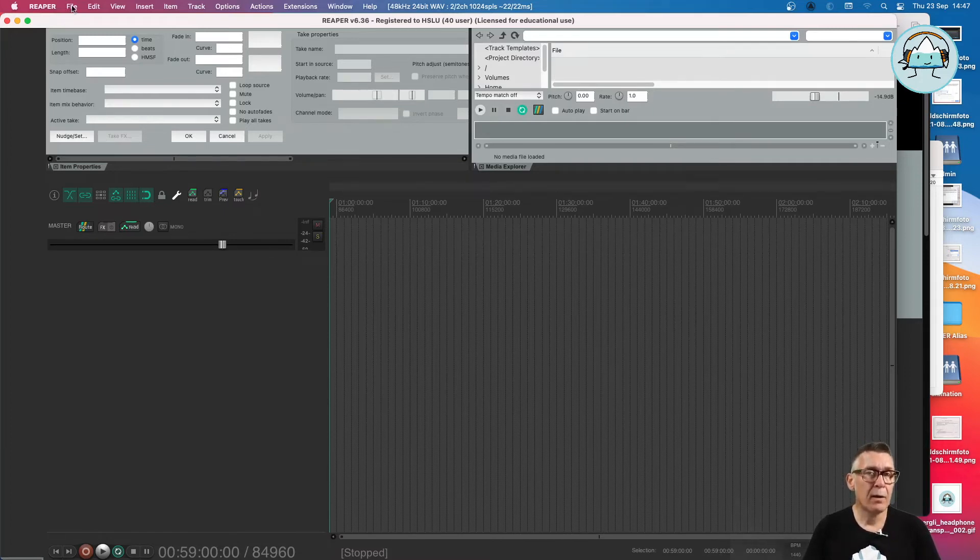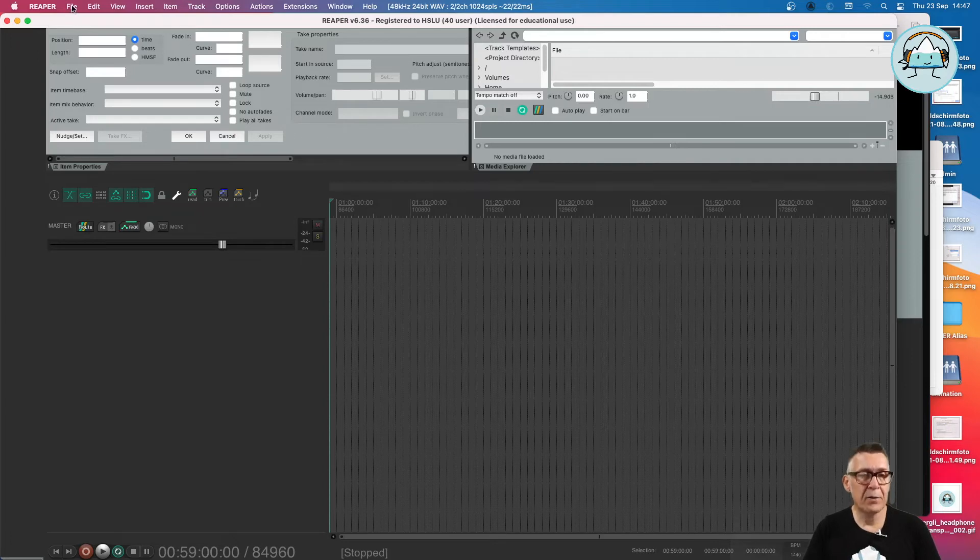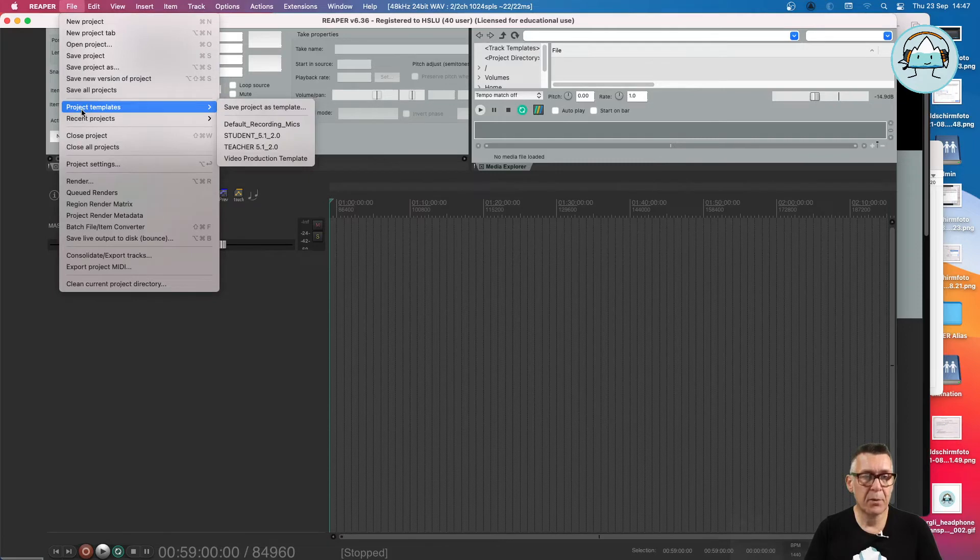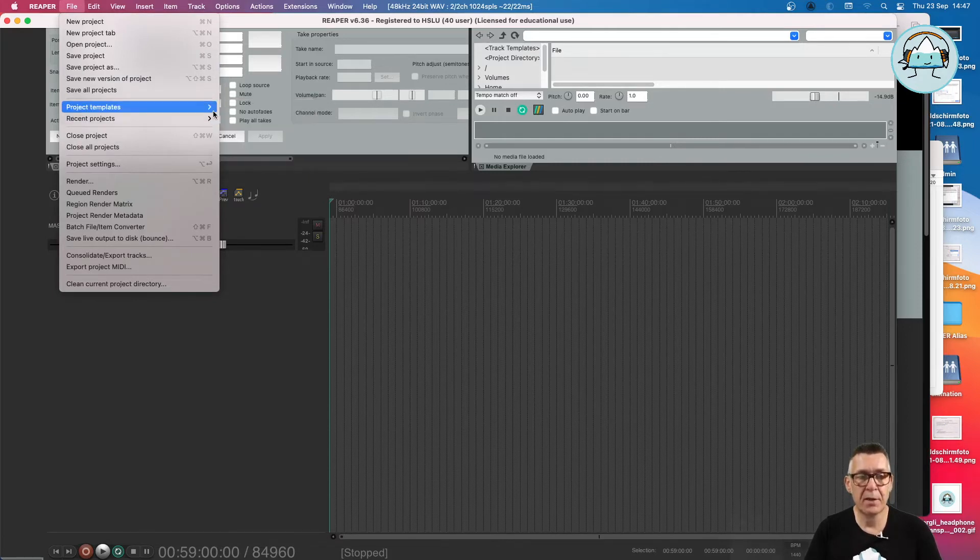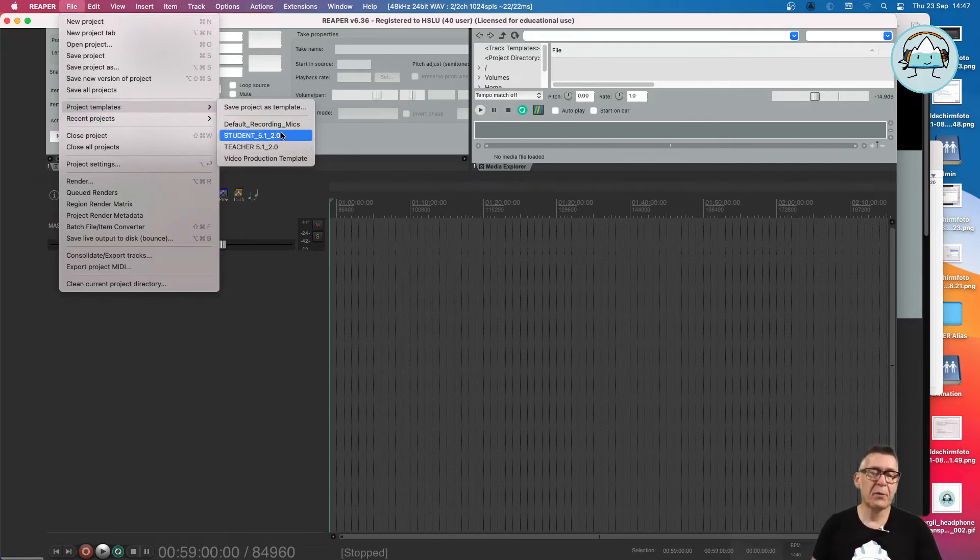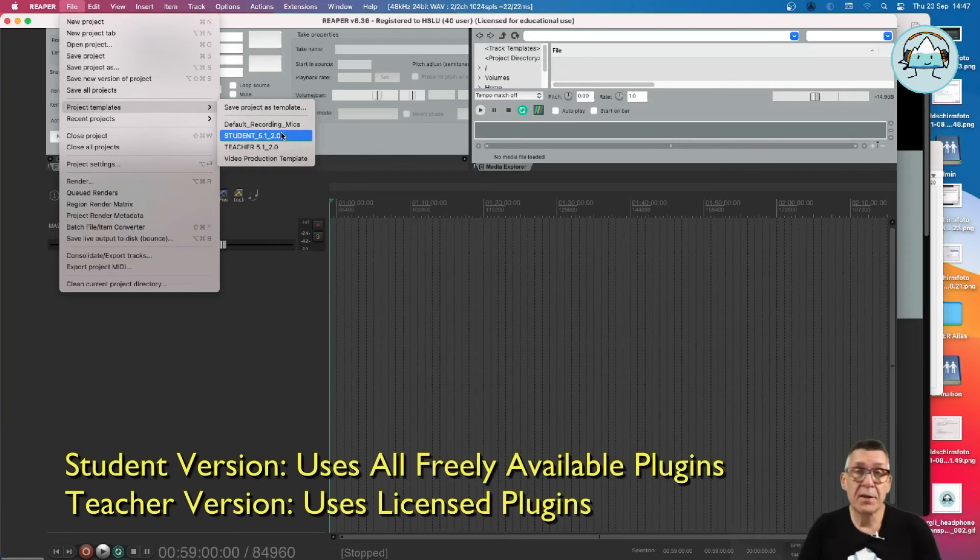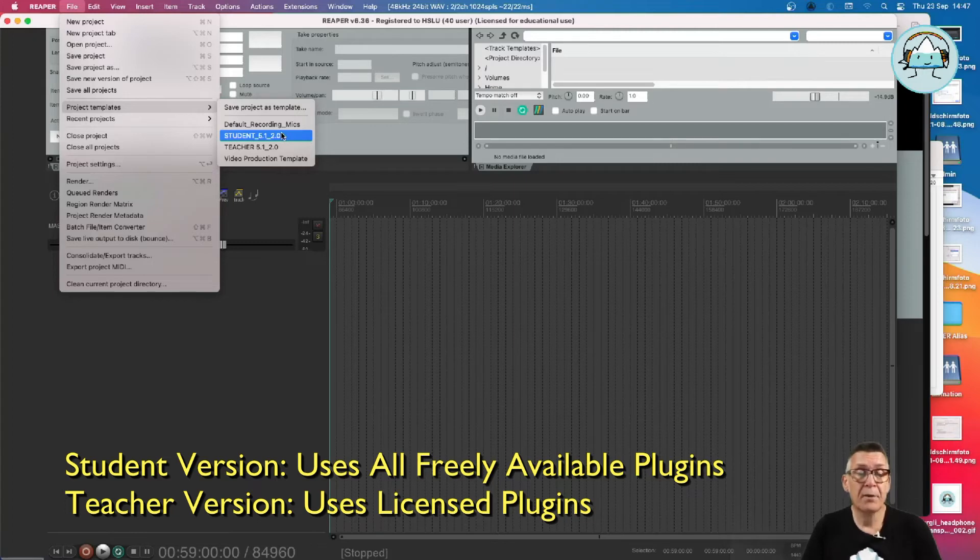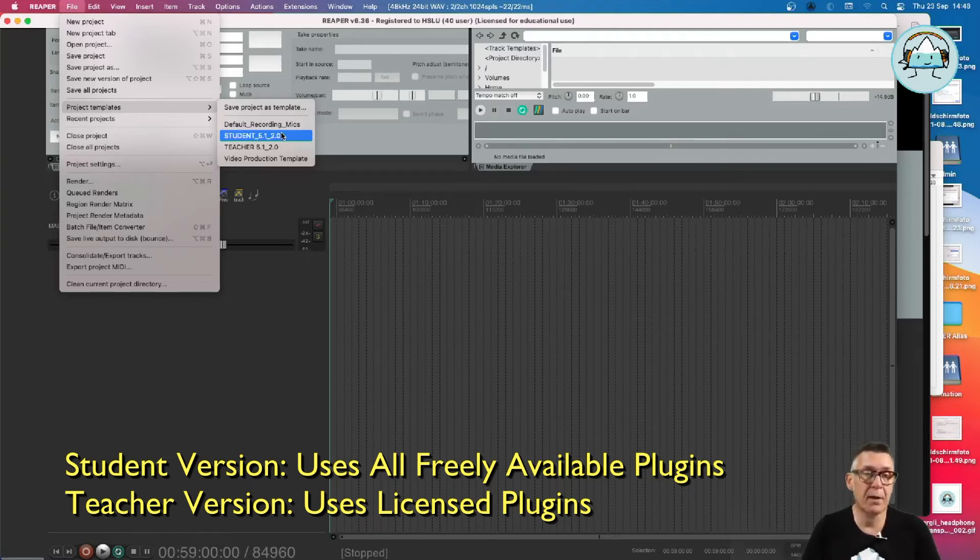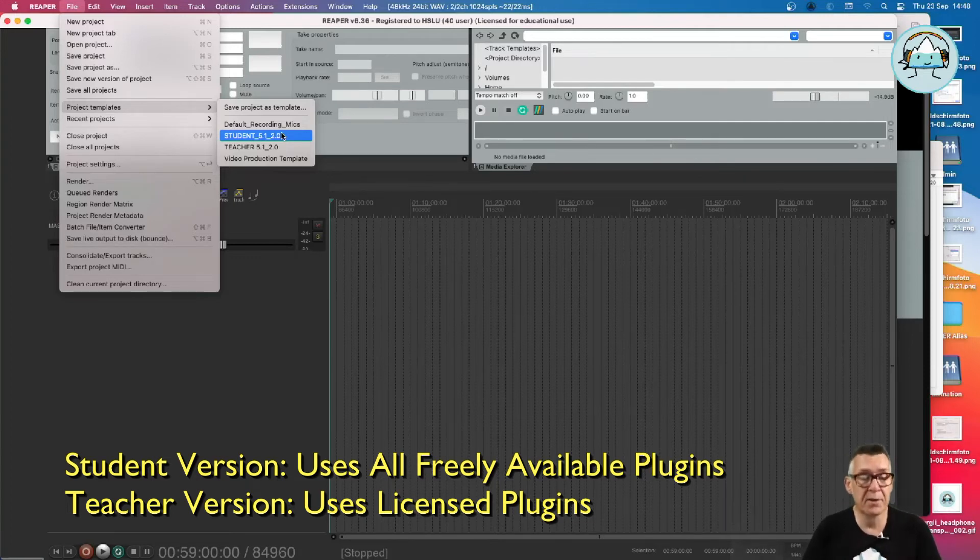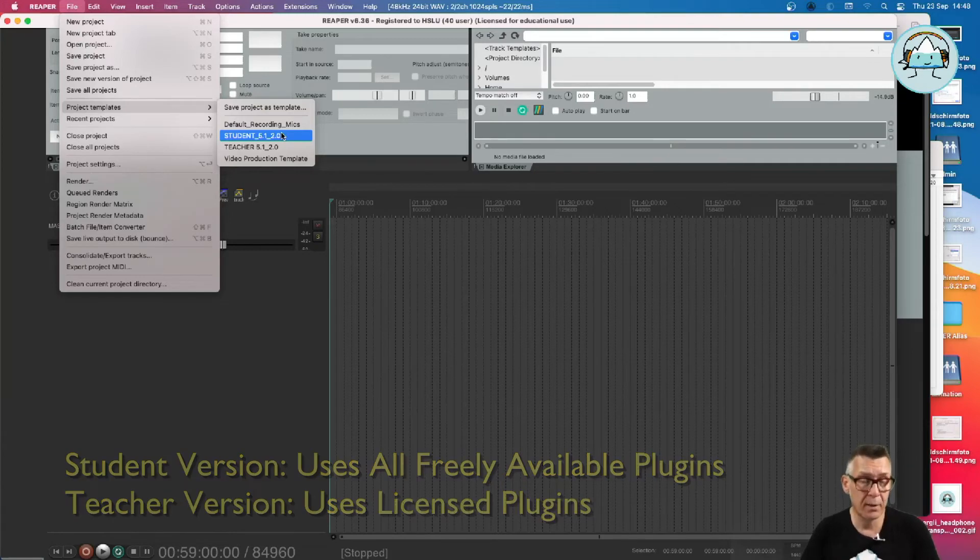How can we do this exactly? Well, we can open a template in File in Project Templates, and as you can see there is a student version and a teacher version. What is exactly the difference between the two? Well, the student version is mainly supplied with free available plugins, and the teacher version has paid plugins, so they are not everywhere available because not all of your machines will be licensed to have these plugins working.